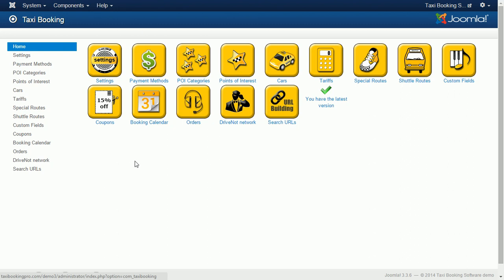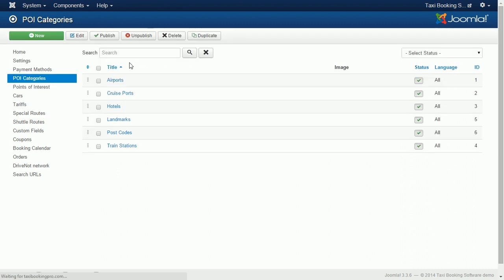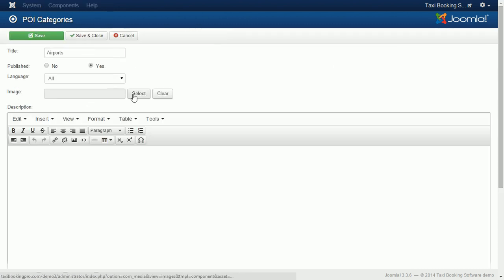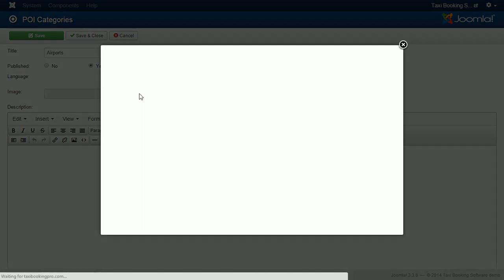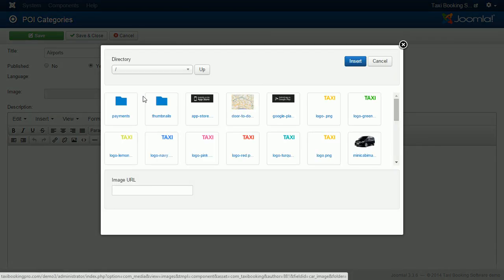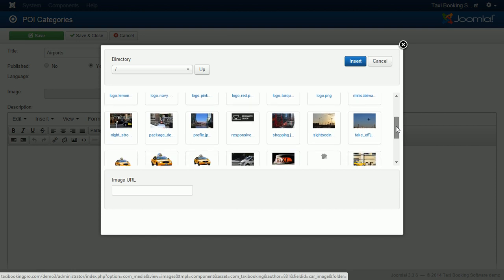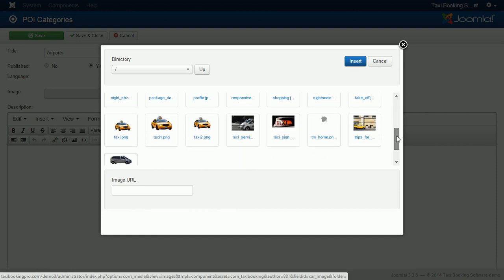First, go to the POI categories section at the back end and create your point of interest categories. When creating a category you can upload an icon for POI dropdown at the front end. For example, a small airplane may indicate that this is an airport.